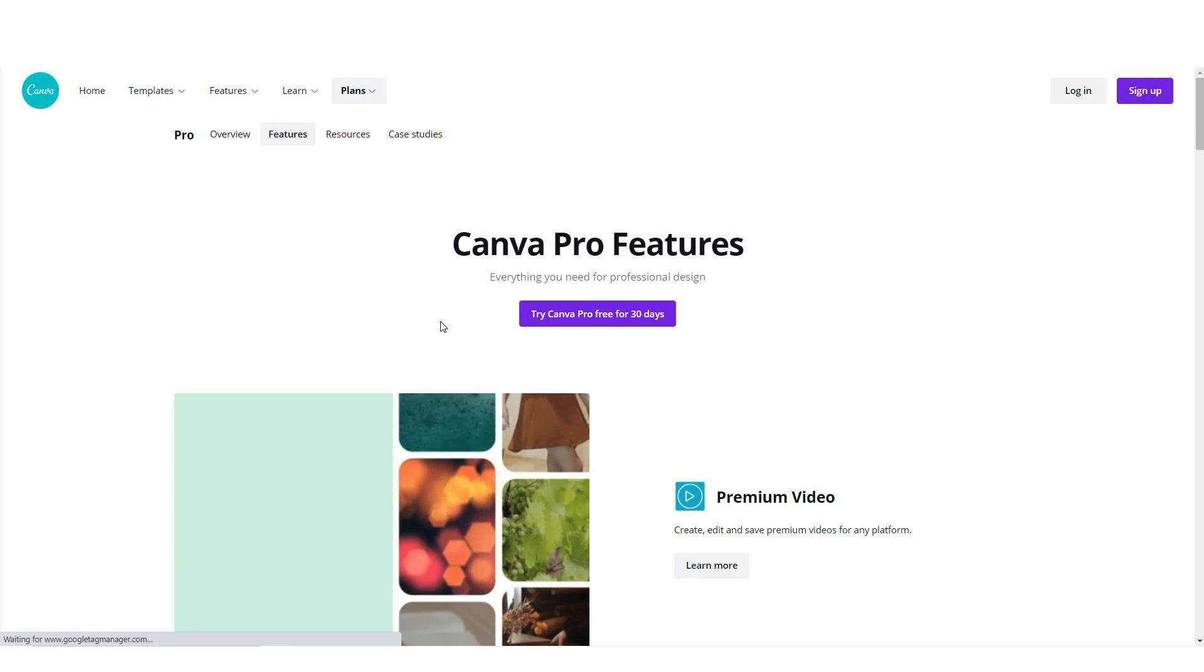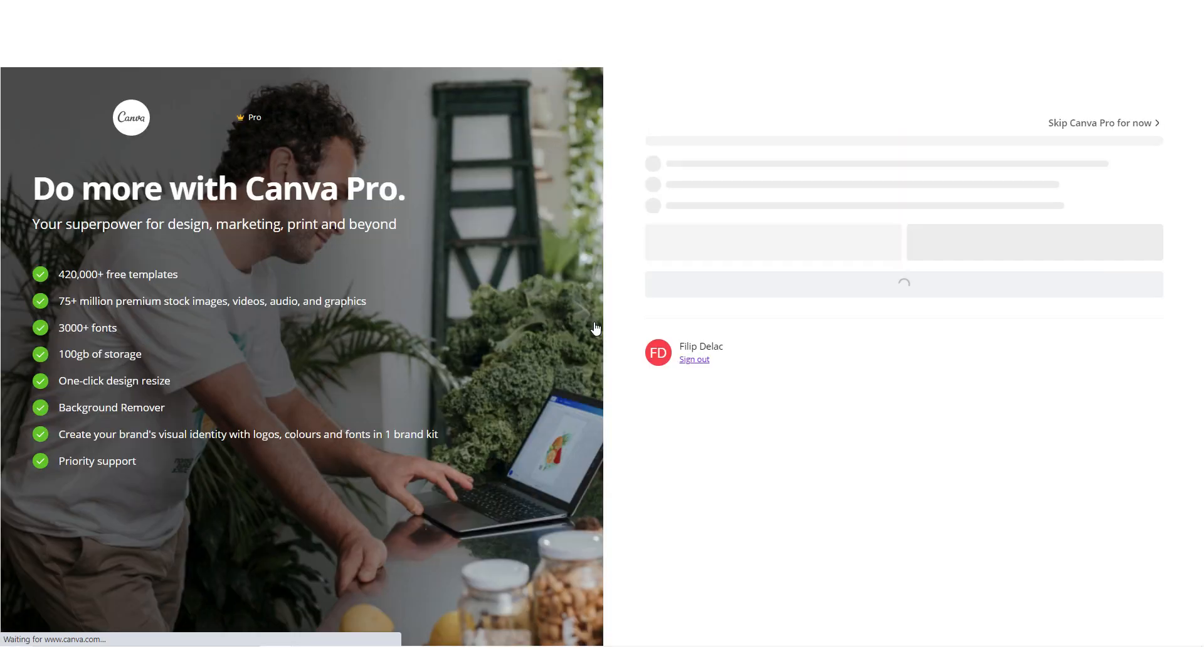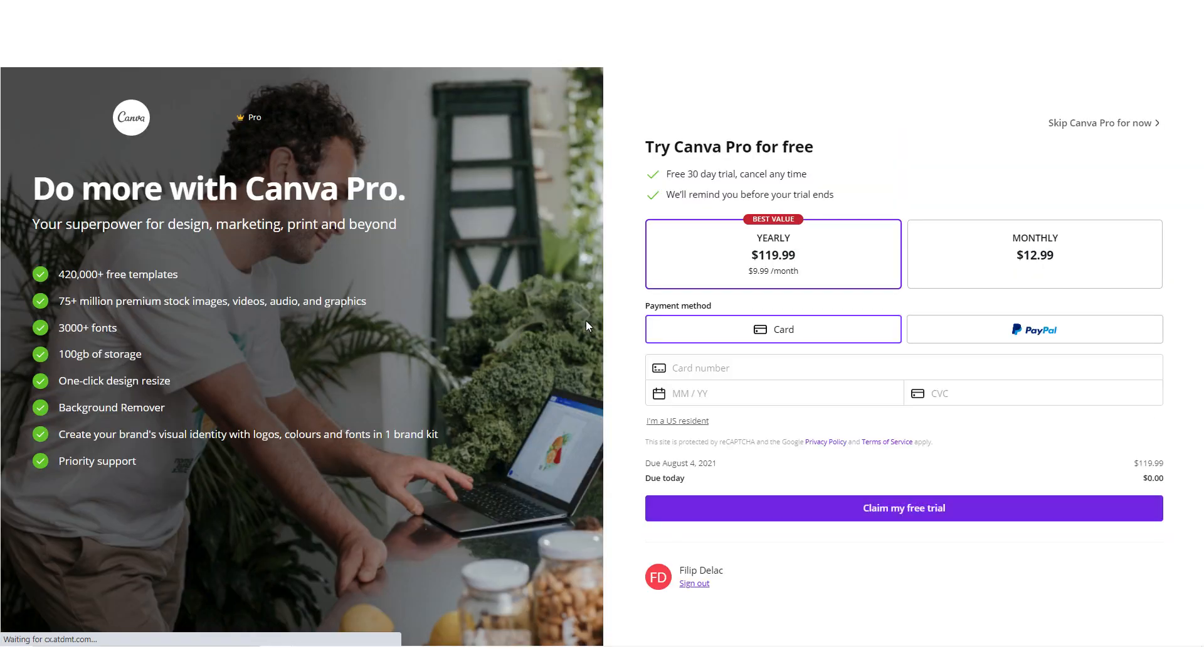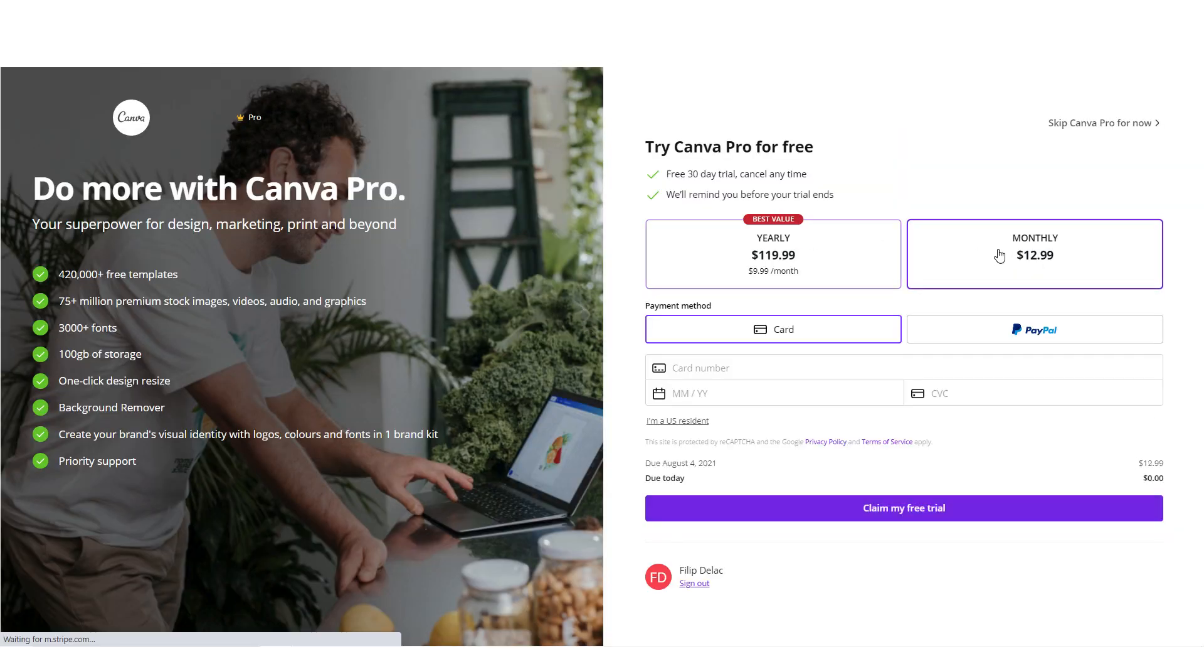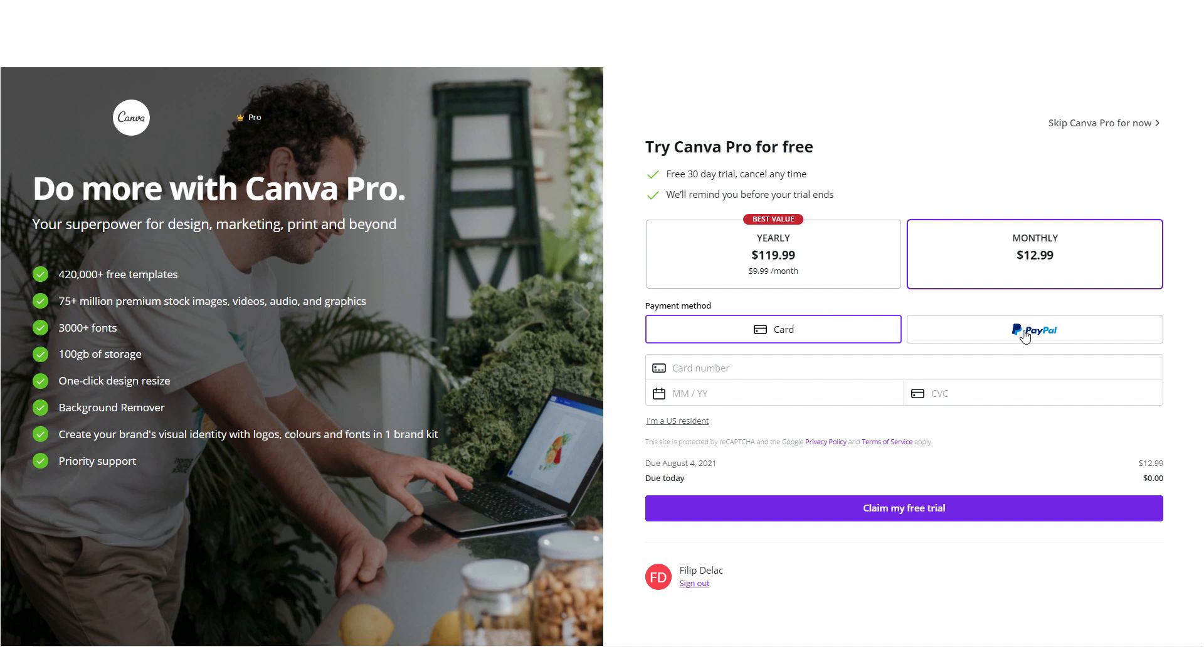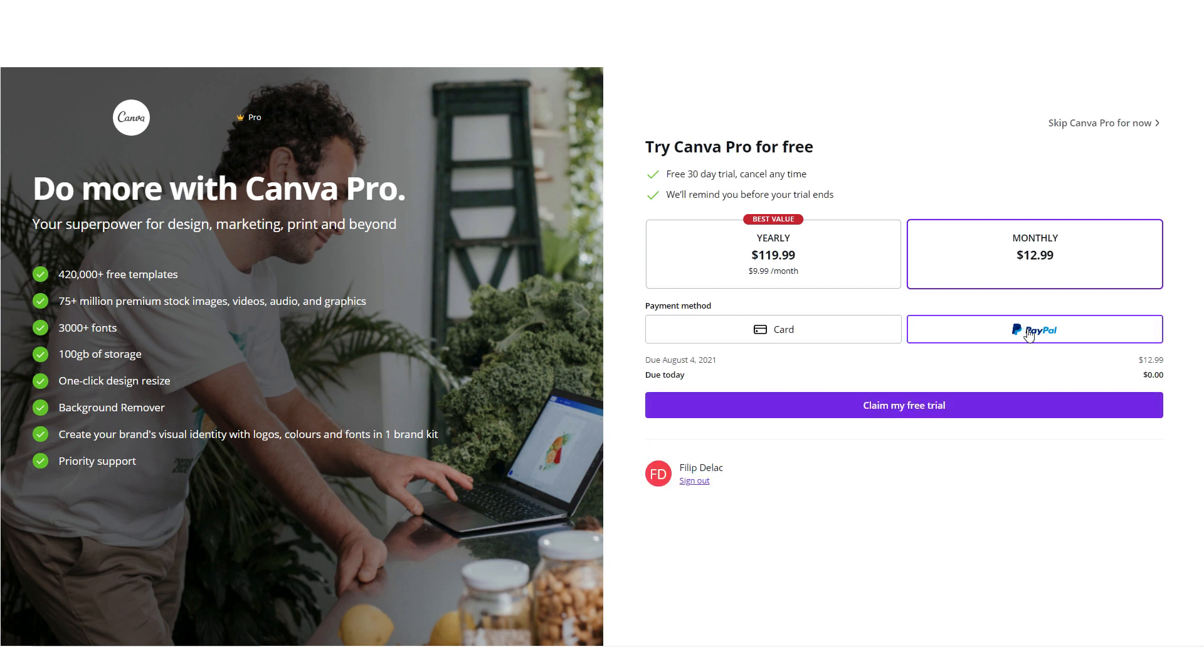Click on the button to try Canva Pro for 30 days. Use your Google account to easily create an account. I already created my account so I can choose between a yearly or monthly plan. Link your card or use PayPal for this.